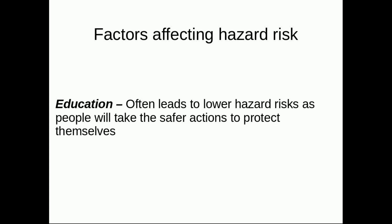Education. If people are more educated about what to do during a hazard, they will follow the safest actions, reducing their chance of being affected by the hazard. Therefore, a higher level of education contributes to a lower impact.